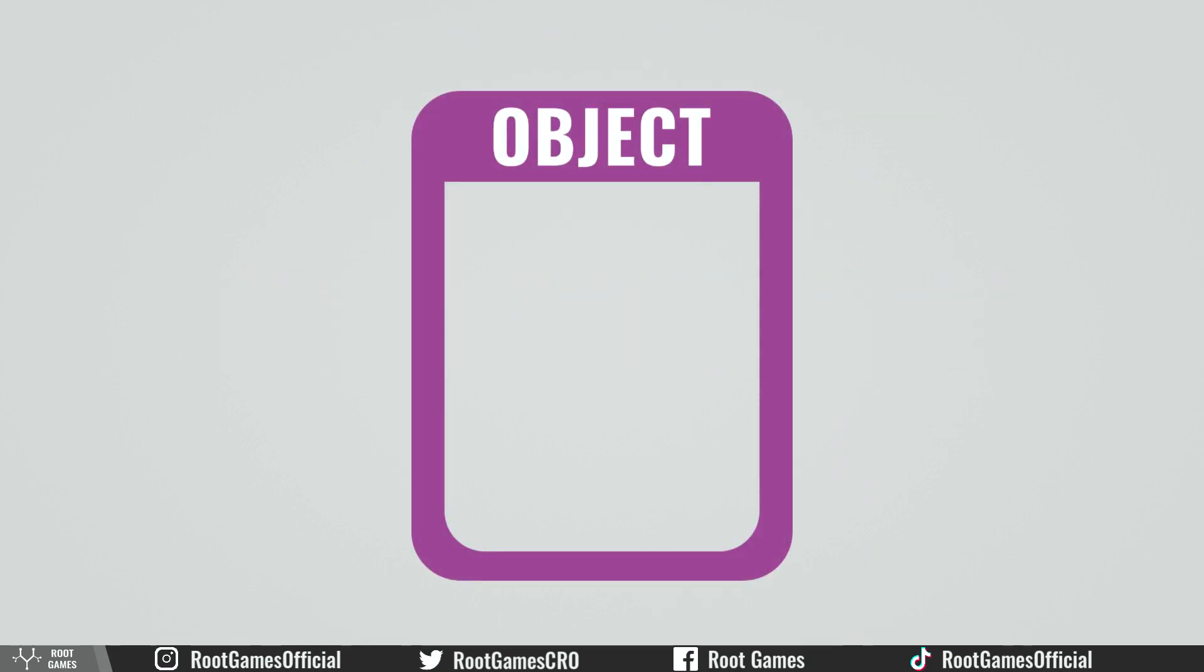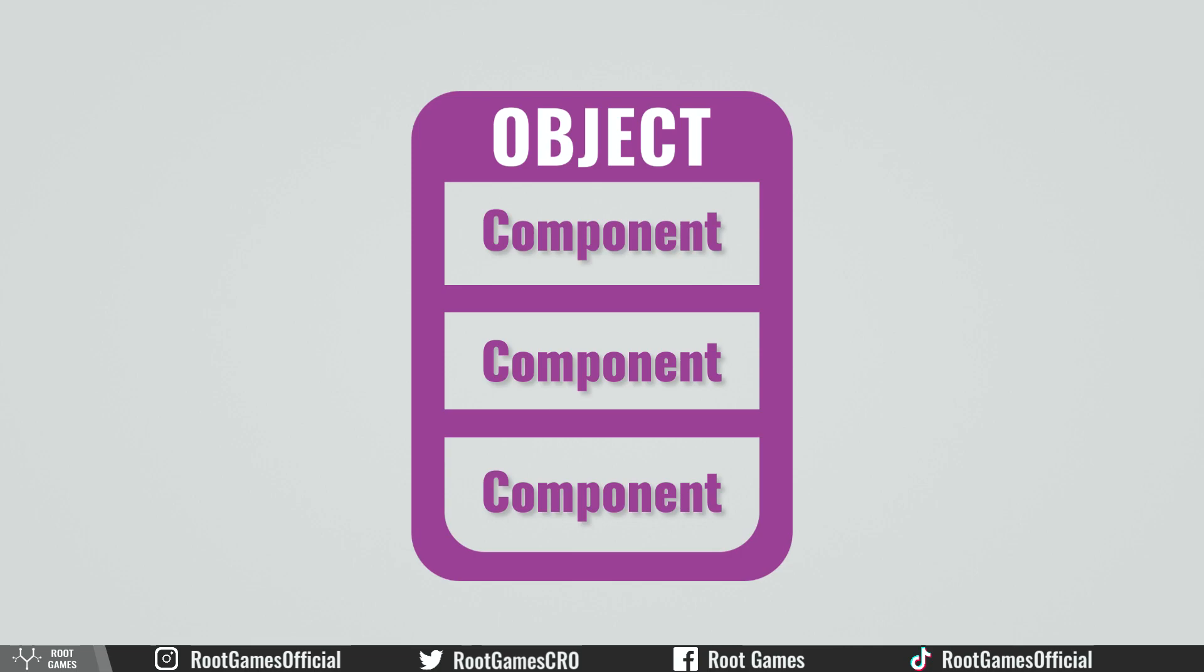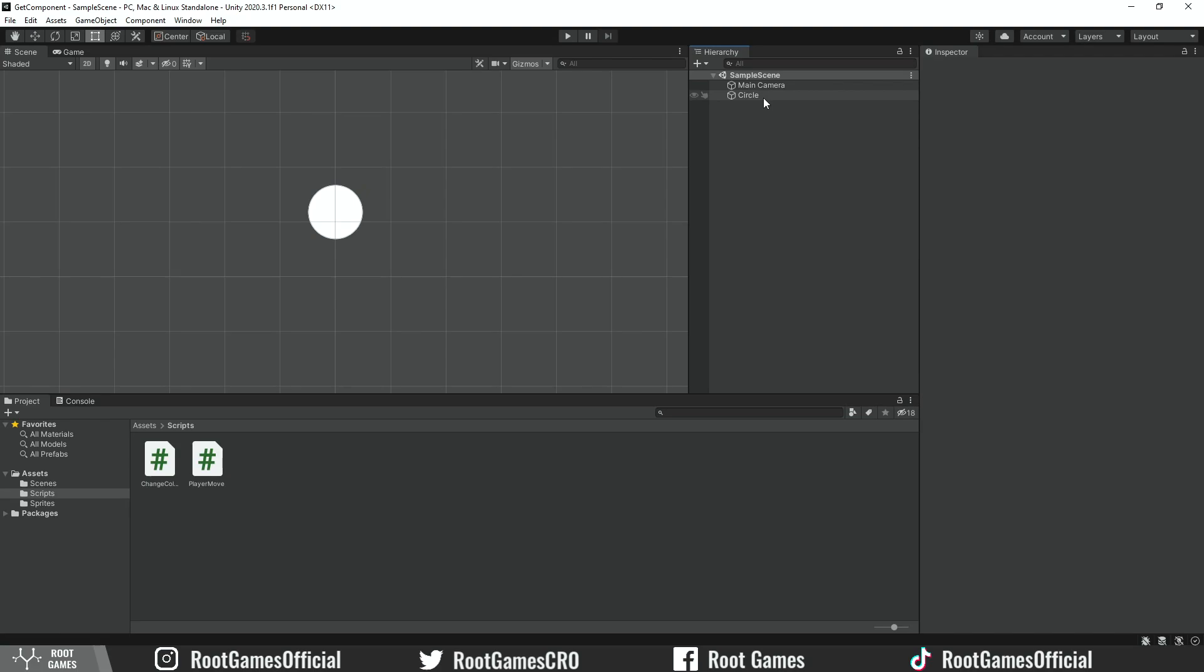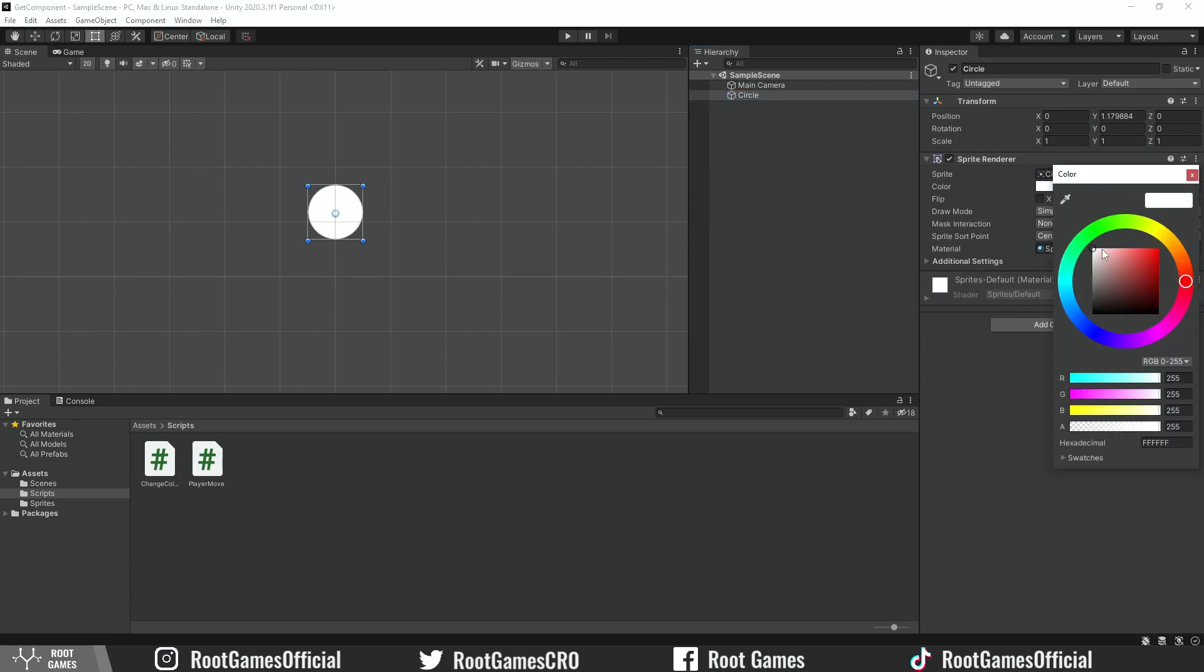In Unity, we create objects by adding and combining multiple parts. Those parts are called components and they define the behavior of the object. Let's see the first example. In the scene, I have this circle object and by default it has the Transform component and SpriteRenderer component. Components have properties that will define the object. For example, SpriteRenderer has a color property that controls the color of the object.